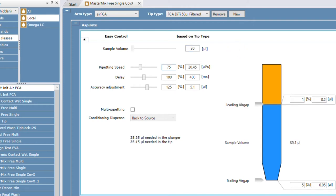Pipetting speed is kind of self-explanatory — it's how fast you're going to be pipetting. The reason why you'd want to pipette slower or faster is to make sure you're getting all the liquid out. If you're having too much retention, you want to maybe increase the speed. But if you have too much blowout — meaning liquid is flying around — then you want to decrease the pipetting speed.